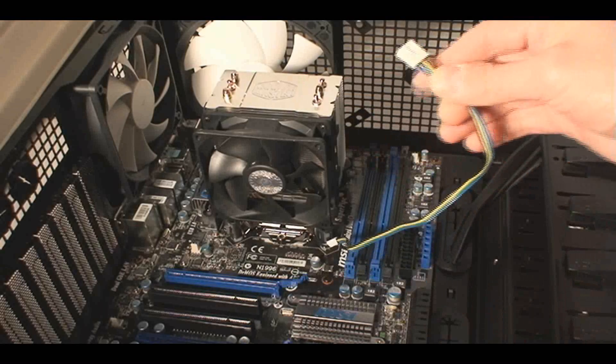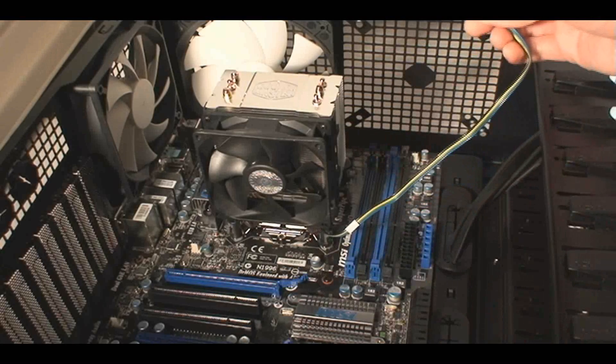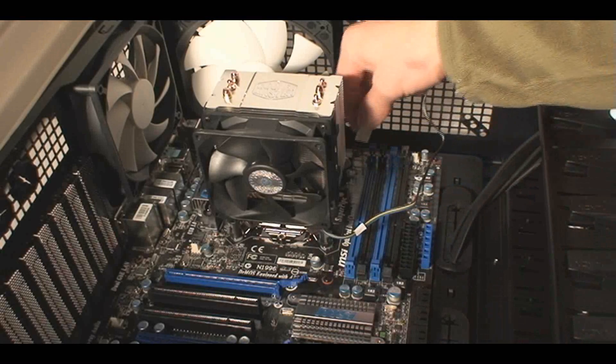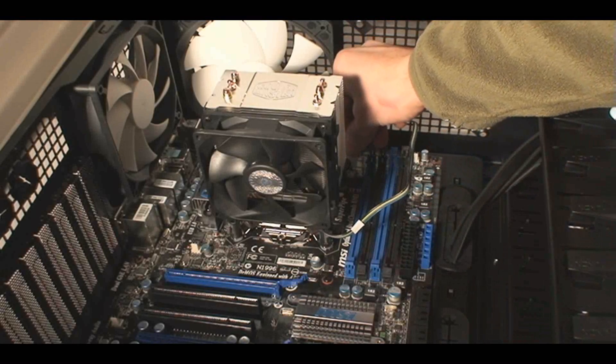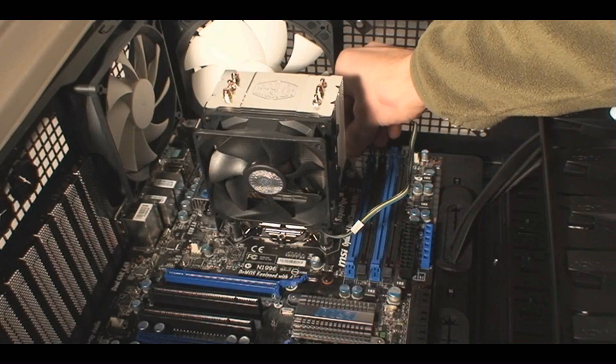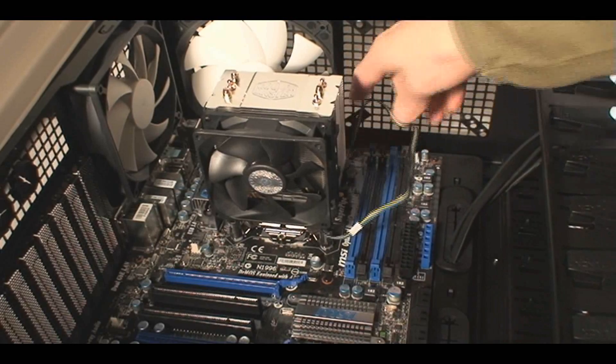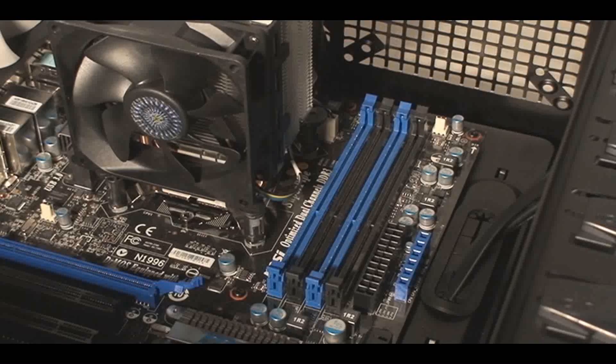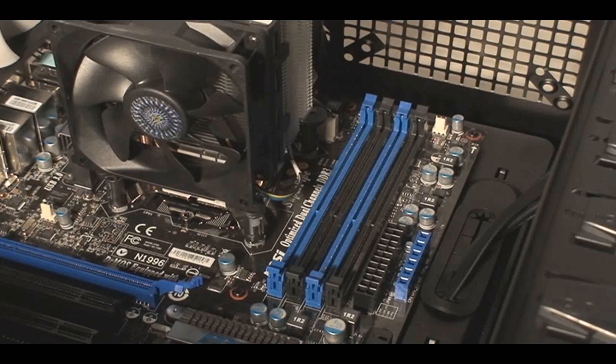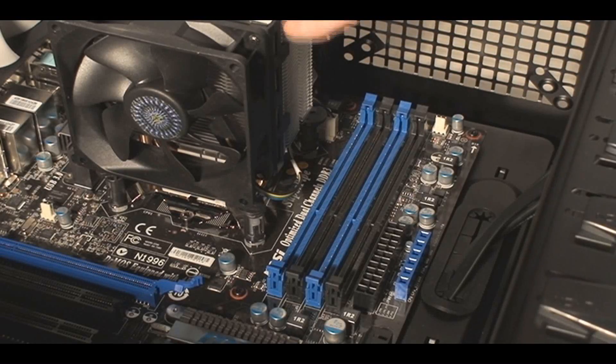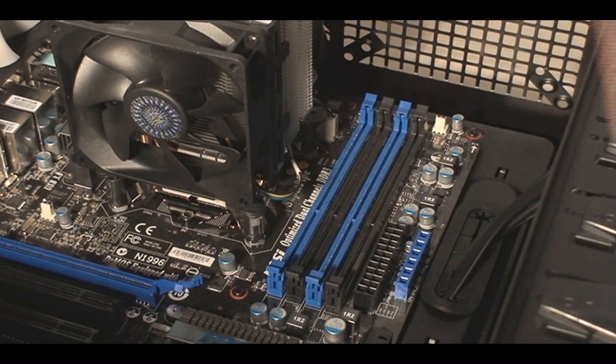So then after that, after I follow the instructions and install the CPU cooler, fasten the four-pin power connector for the fan on there. Sometimes there's a three-pin, doesn't matter. And now install your RAM.